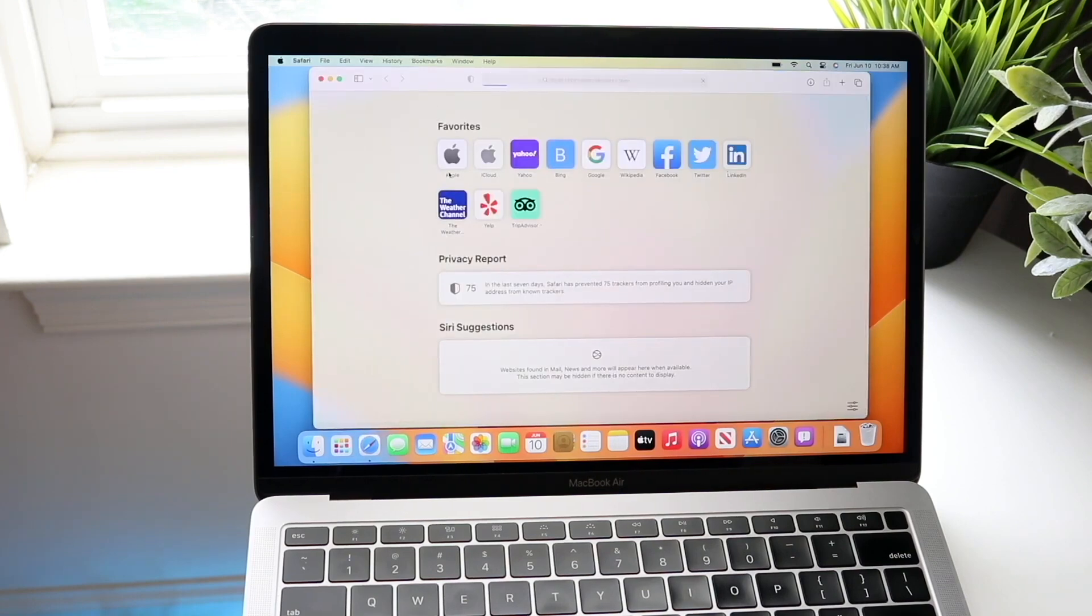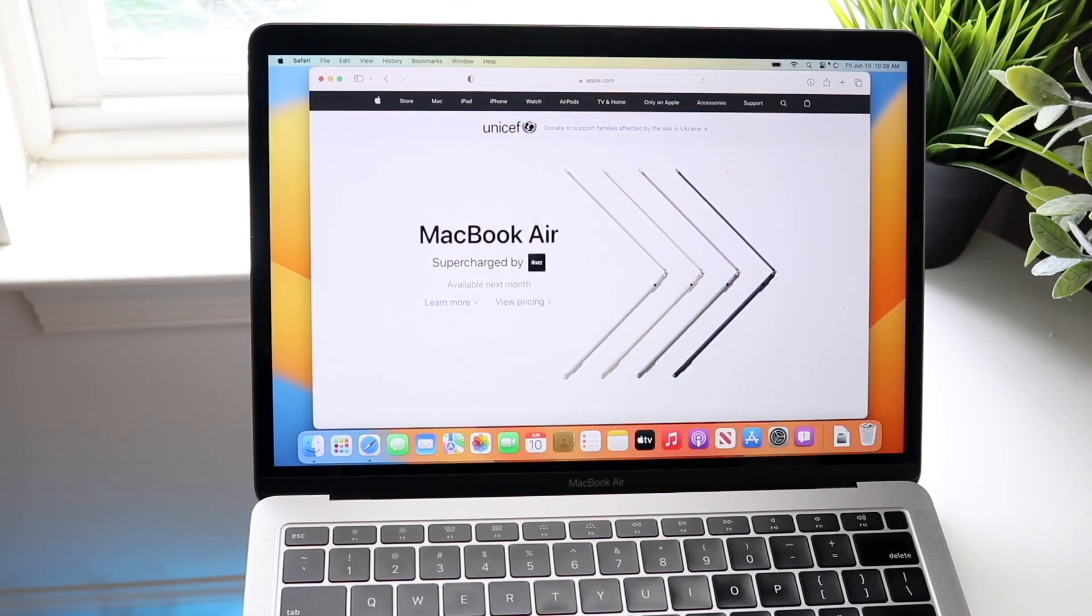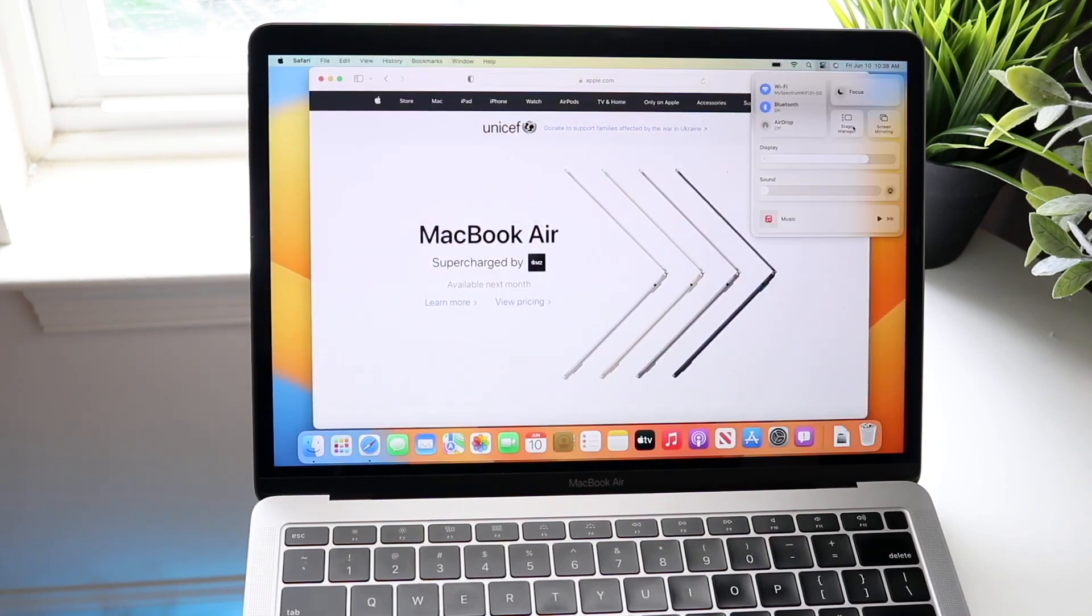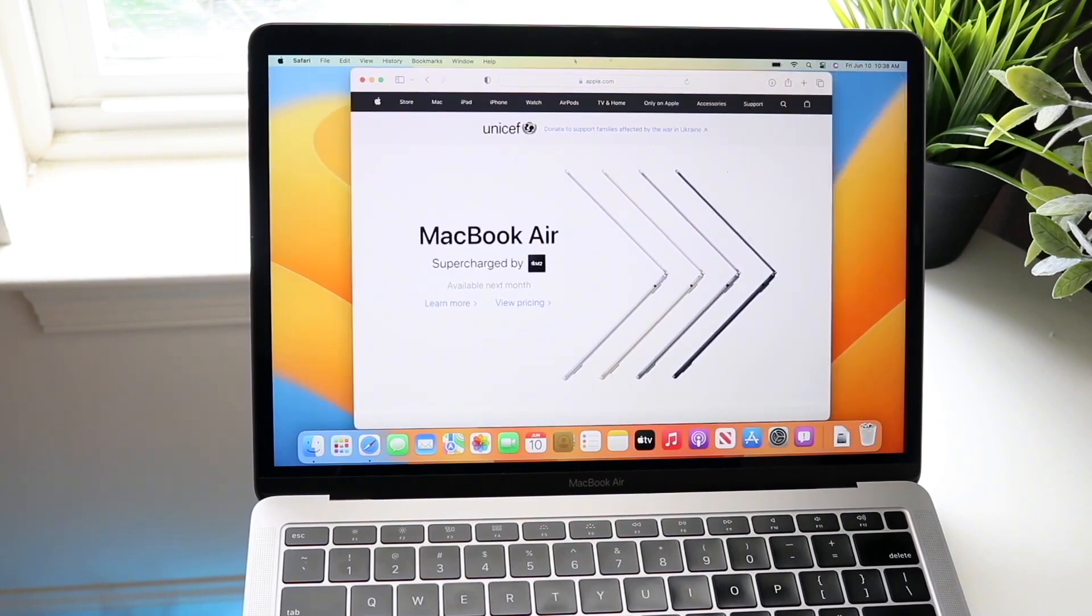But what I would recommend doing is going through and just seeing exactly what type of files you have. So just go through, delete everything you see in there but keep an eye on it. You don't want to delete anything important.